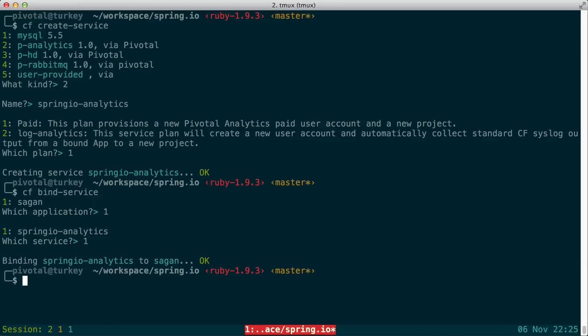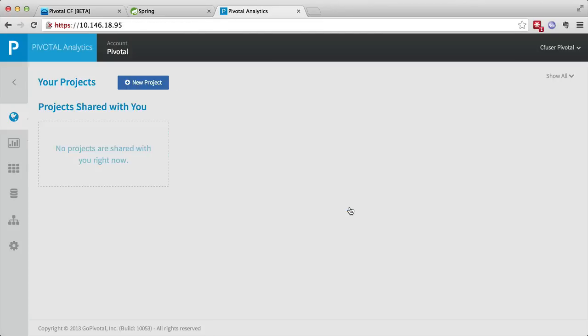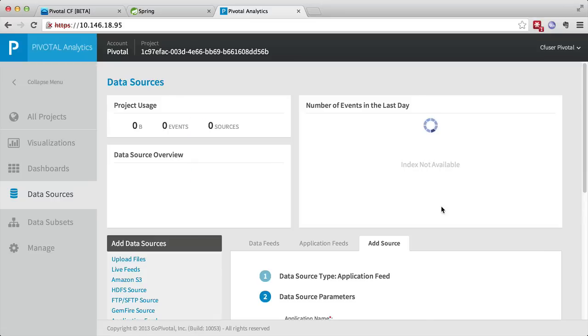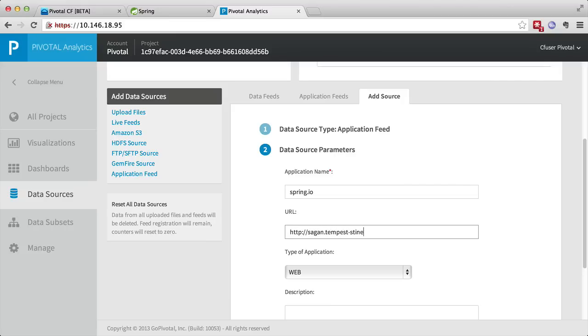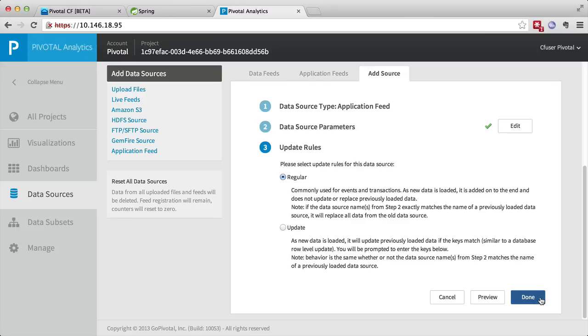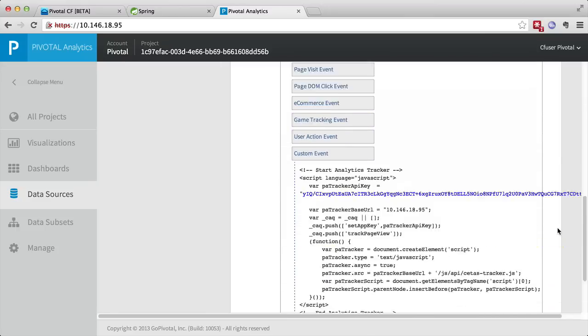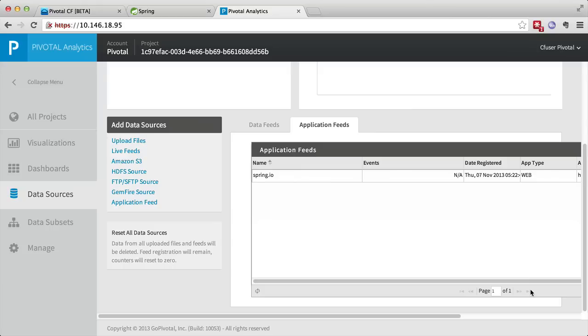We'll then bind that service to the Sagan app allowing us to consume those events. We log in to the Pivotal Analytics dashboard and we're going to create an application instruments data source. We will name it after our Spring.io website, give the URL, walk through the rest of the wizard and we will have had our data source created.